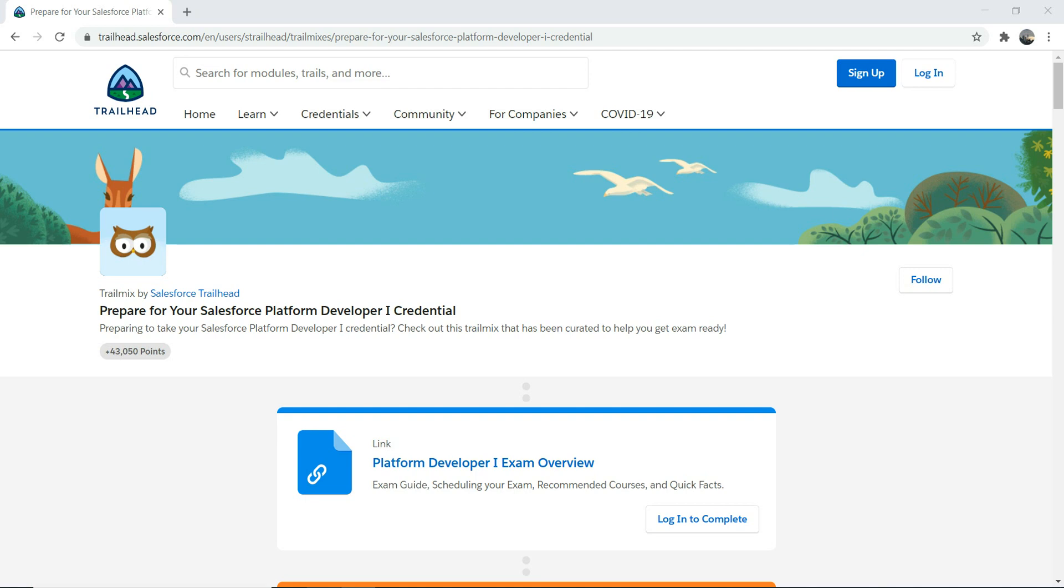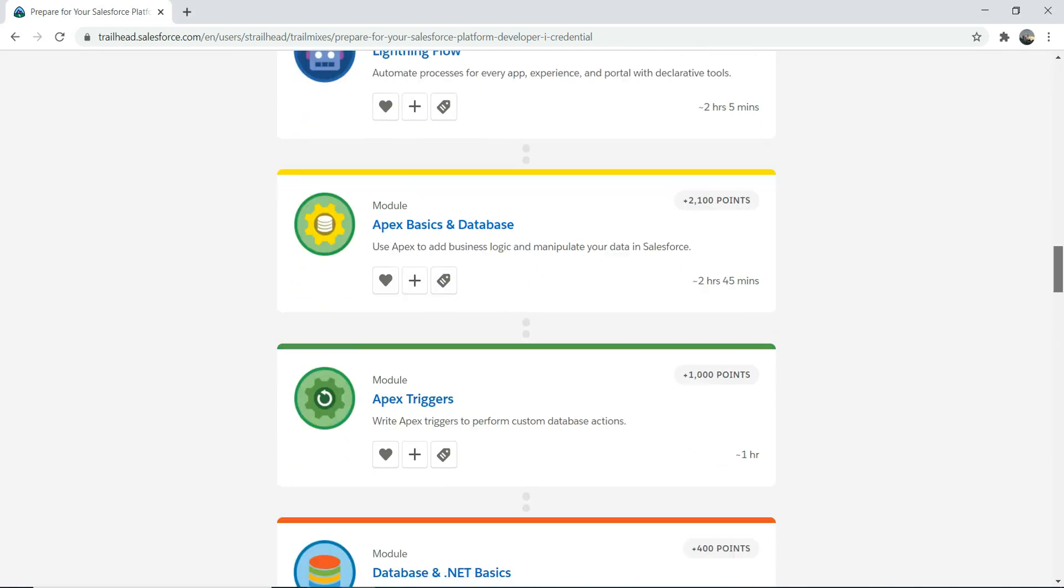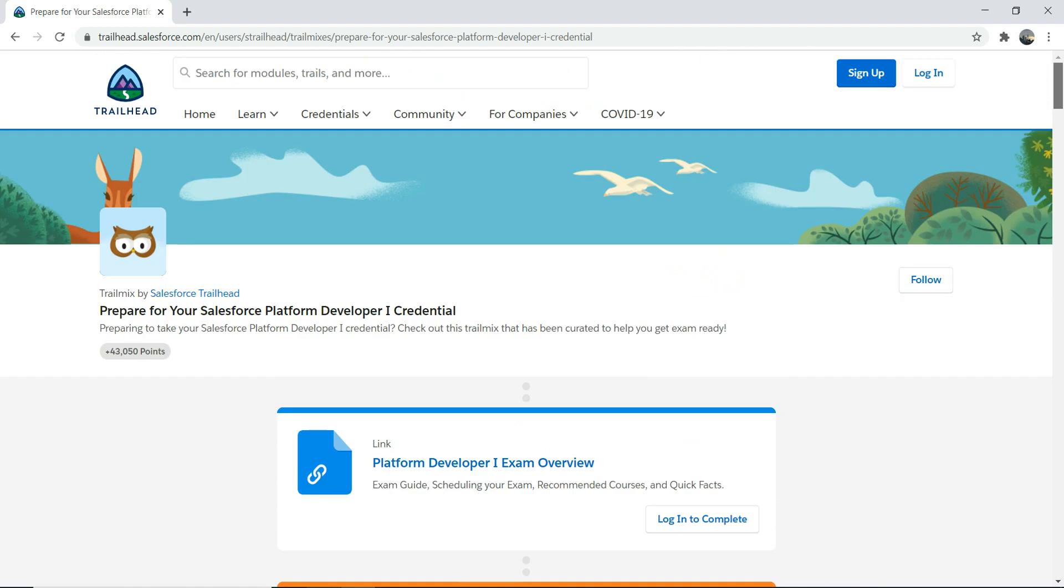Now, before you guys start, it's always good to look at exam guide. Always go to Trailhead and go to exam guide. Or you can do one more thing - you can follow this trail, which is a Platform Dev 1 trail. I'll put the link of this trail in the description below. You can go to each and every trail and do the hands-on. That will help you as well.